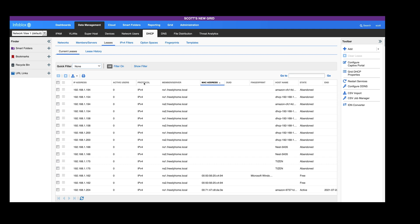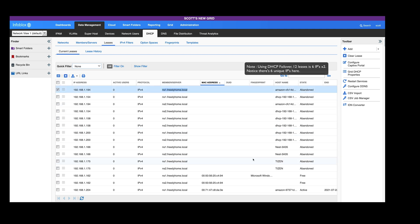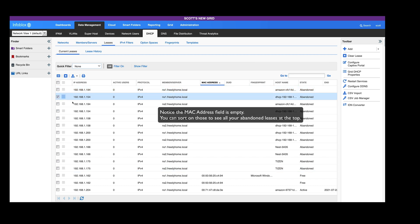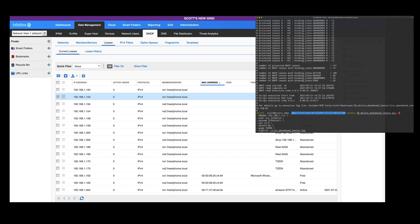If we move over to my grid, you'll see that I've got 12 abandoned leases here. Remember that 12 leases is 6 actual unique IP addresses since I'm using DHCP failover and each member needs to know about both leases.